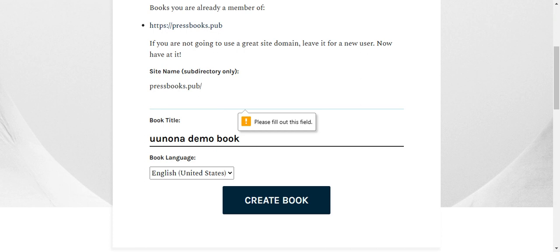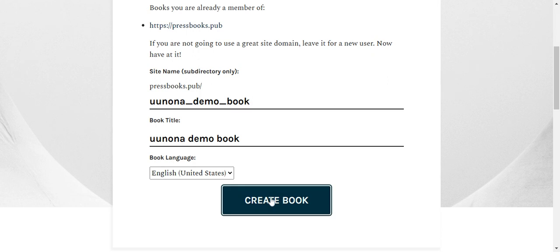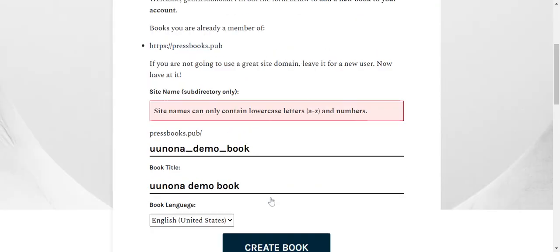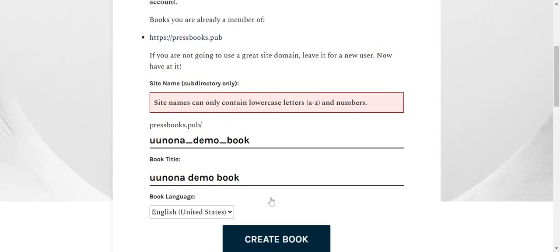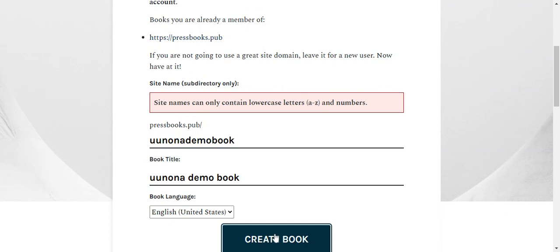Oh, I need to create all the forms. I mean all the site cannot contain. Okay. So that means I need to remove all this. So I'll just underscore that. I'll just create it.